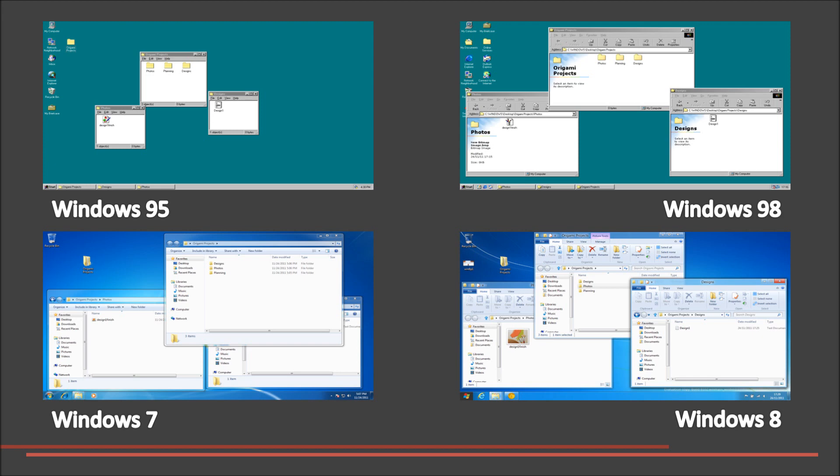We then moved to Windows 7 as it is Microsoft's current operating system. Finally, we chose to look at Windows 8 which is currently under development. This incorporates a new ribbon of commands previously seen in Microsoft Office and Microsoft Paint.